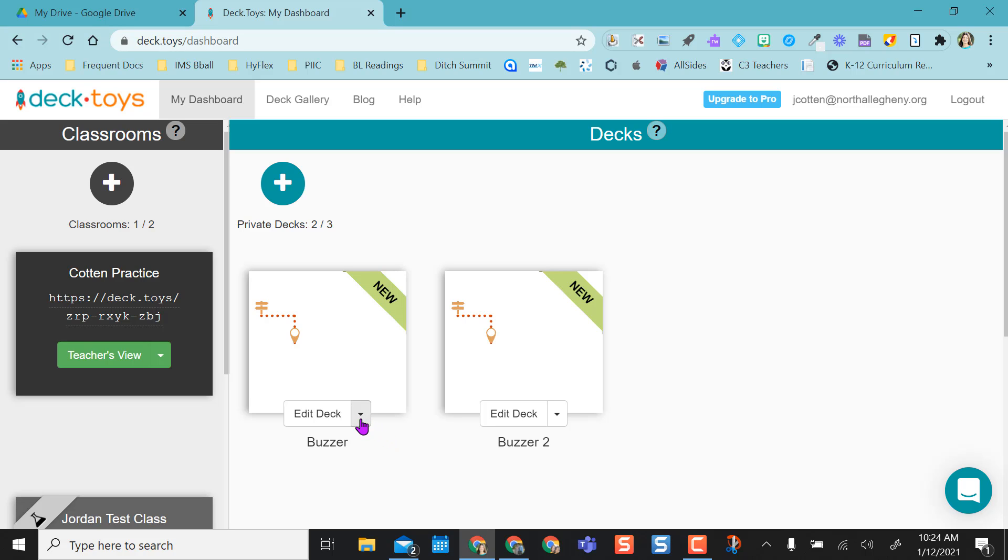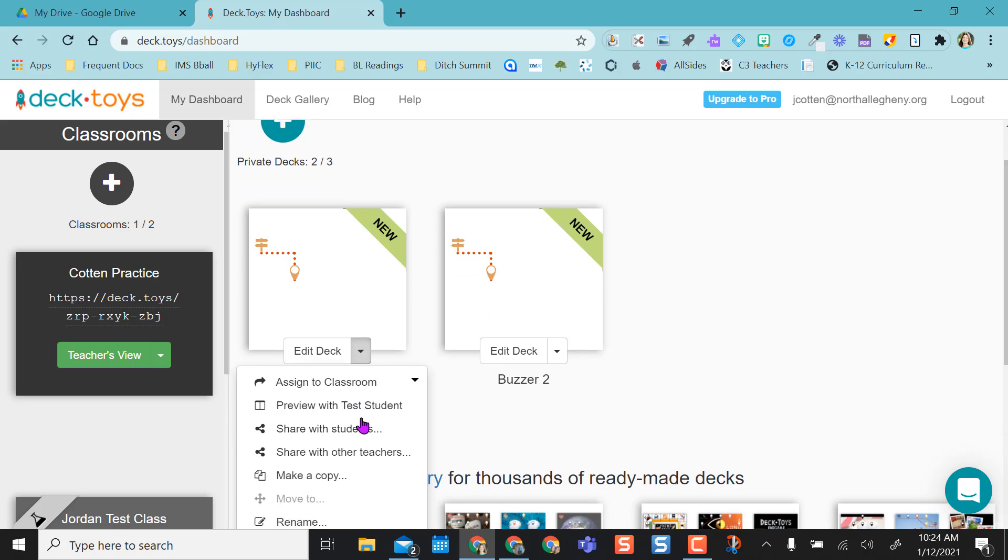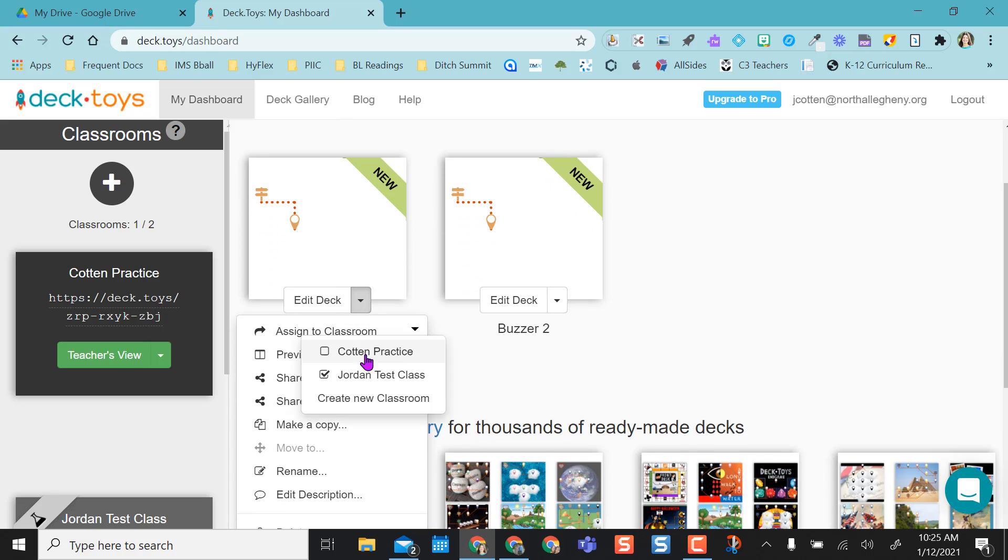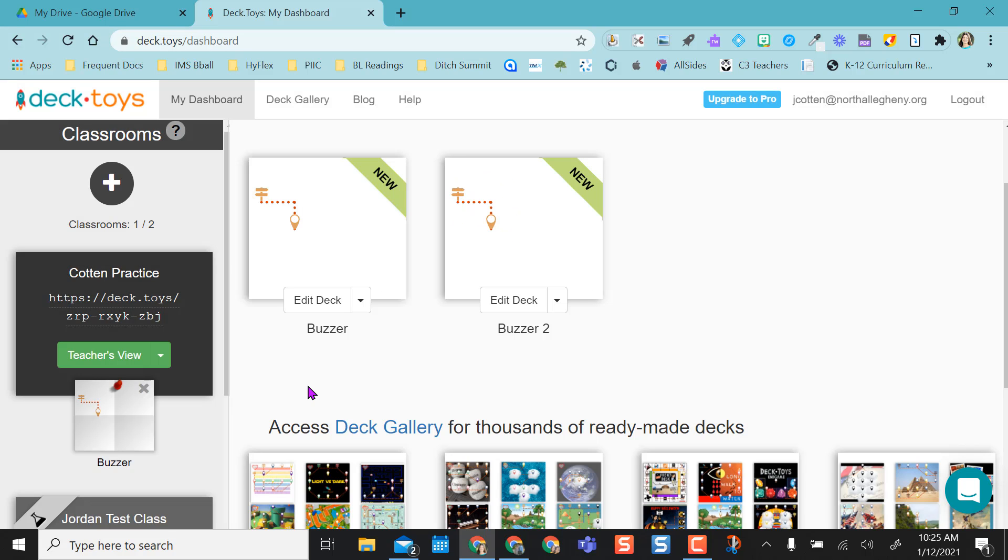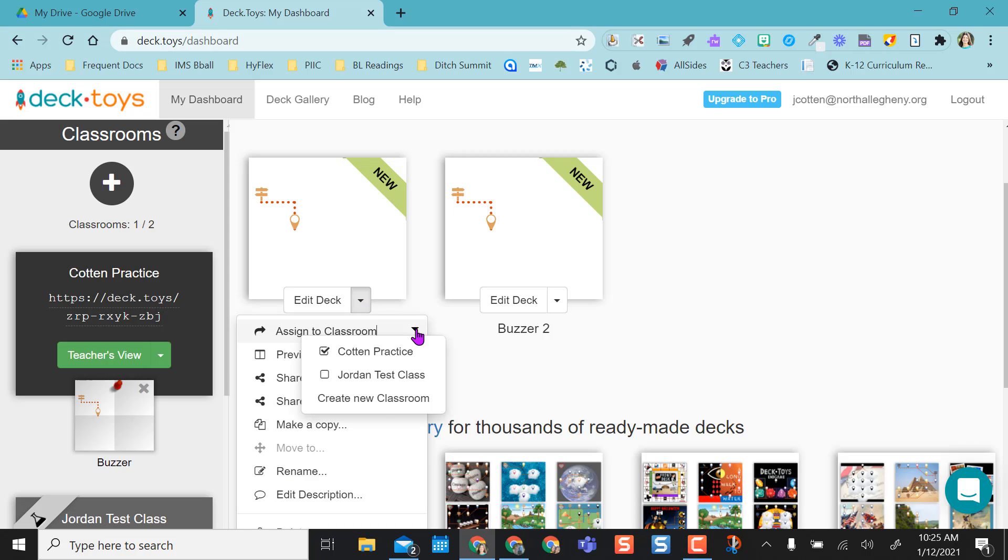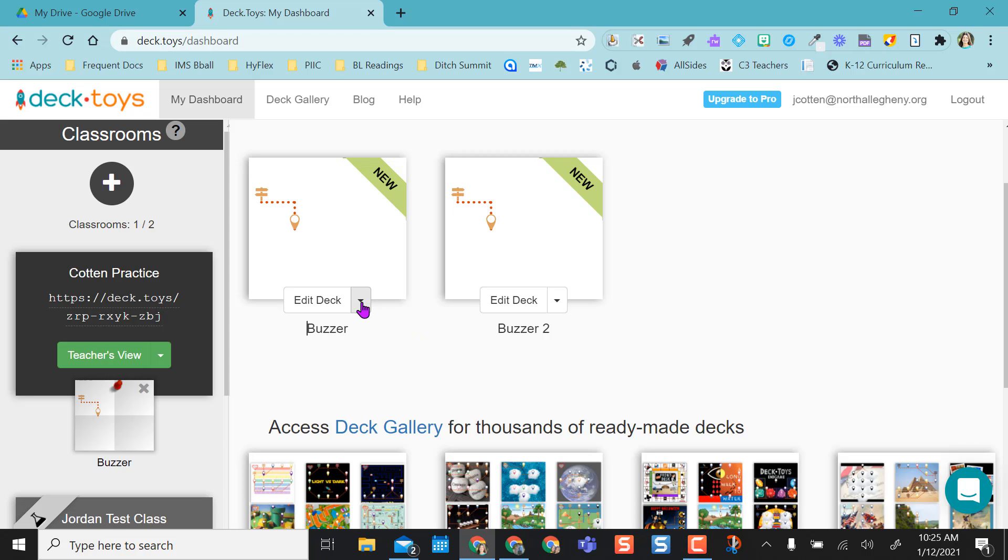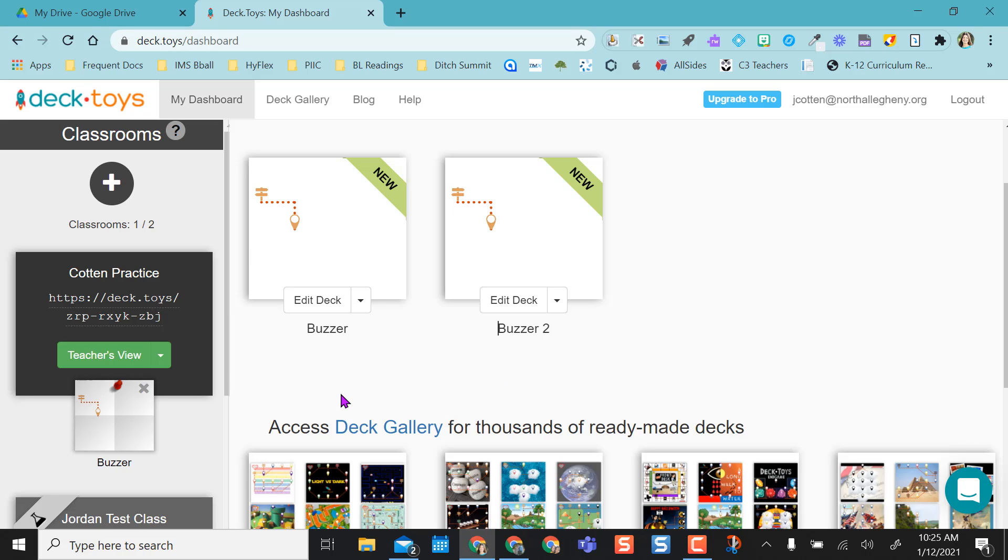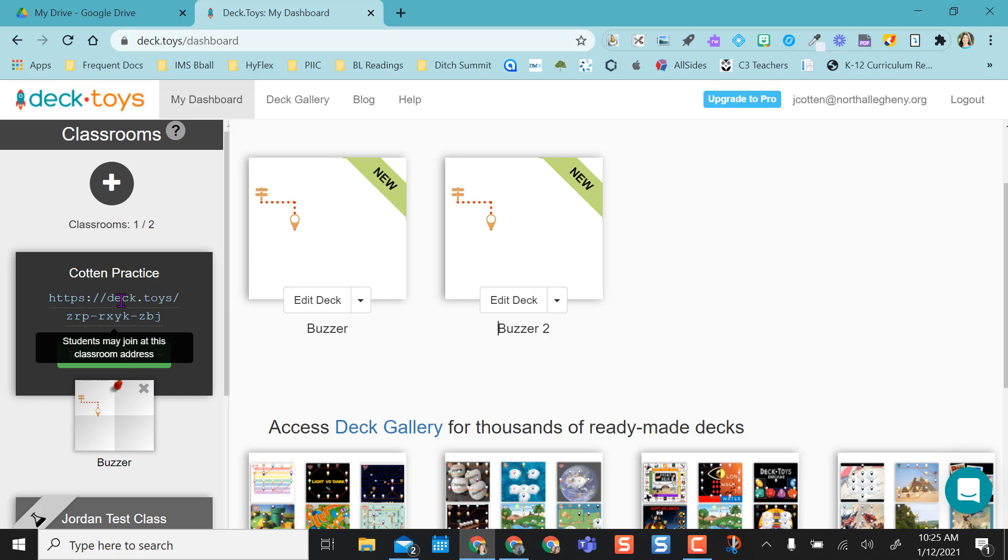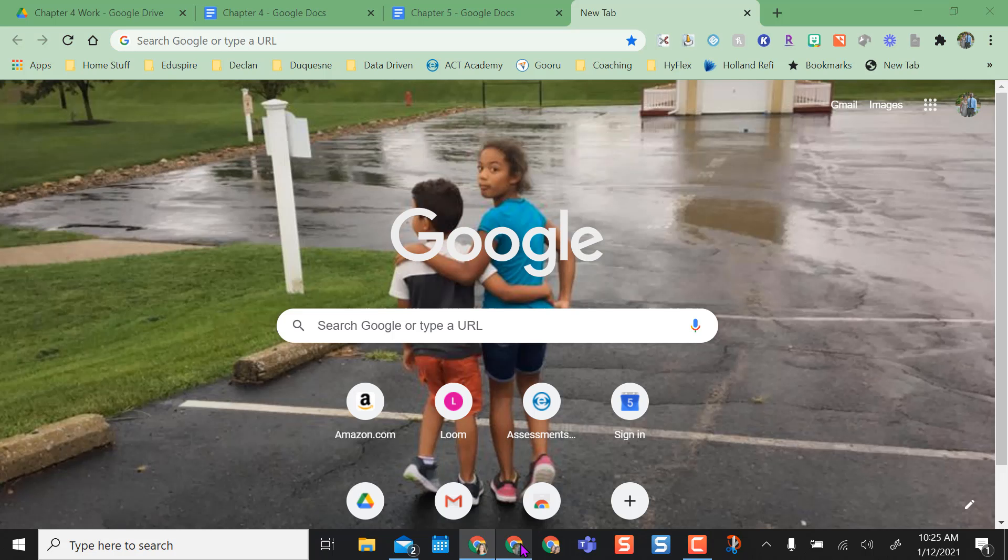The buzzer one is the one I want to send out to students. So I'm going to click the drop down next to edit deck, and I'm going to assign it. I don't want it in my test class, I want it in my practice class. So I'm going to say continue. So I'm going to make sure I have it assigned to the correct class, Cotton practice. And I'm going to send this link out to my students. So if we're remote, I'll put it in the chat box. Maybe if we're in class, they can scan a QR code or I'll send it to them through my LMS.